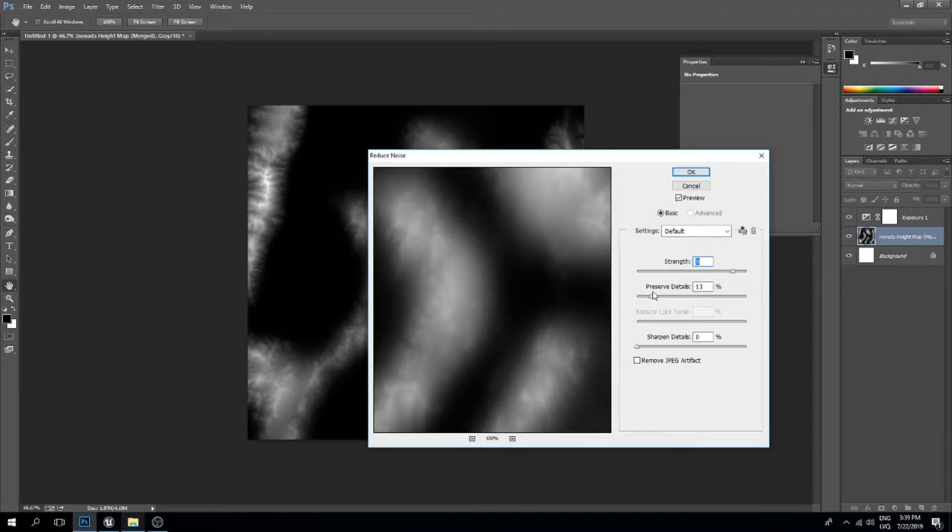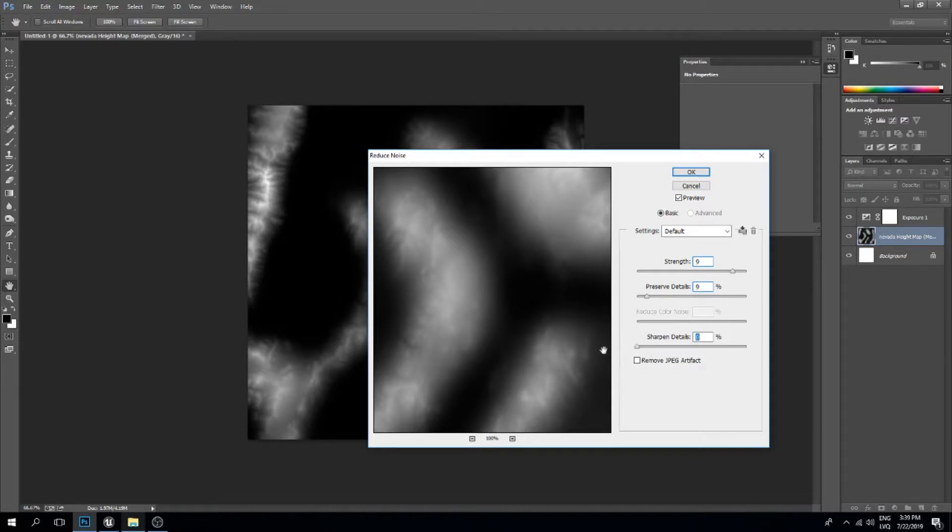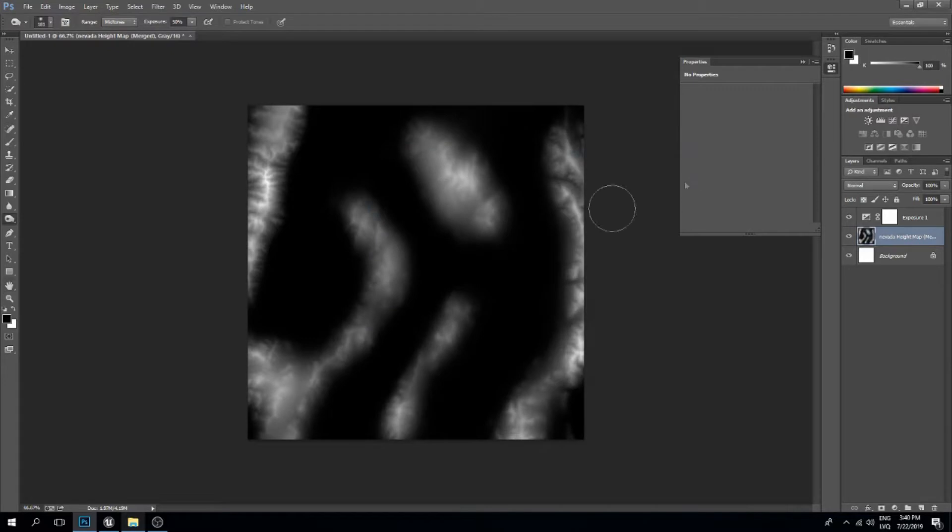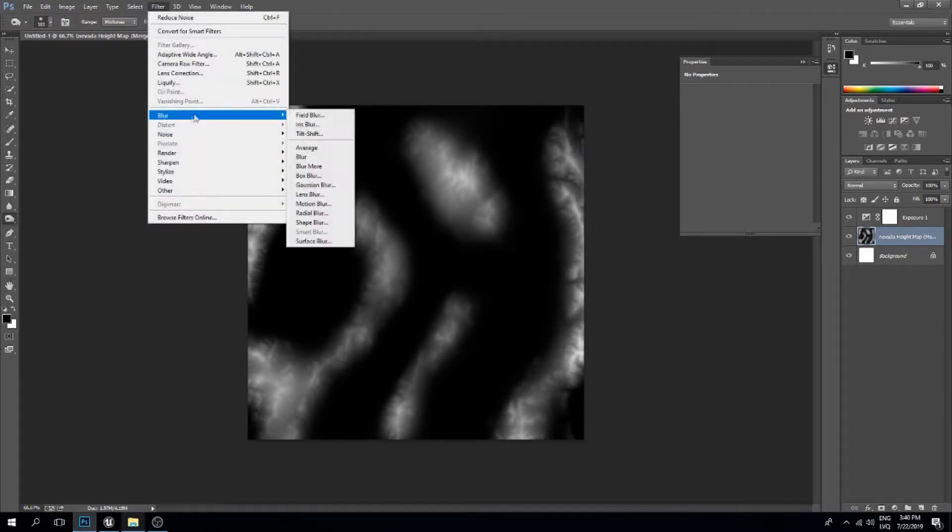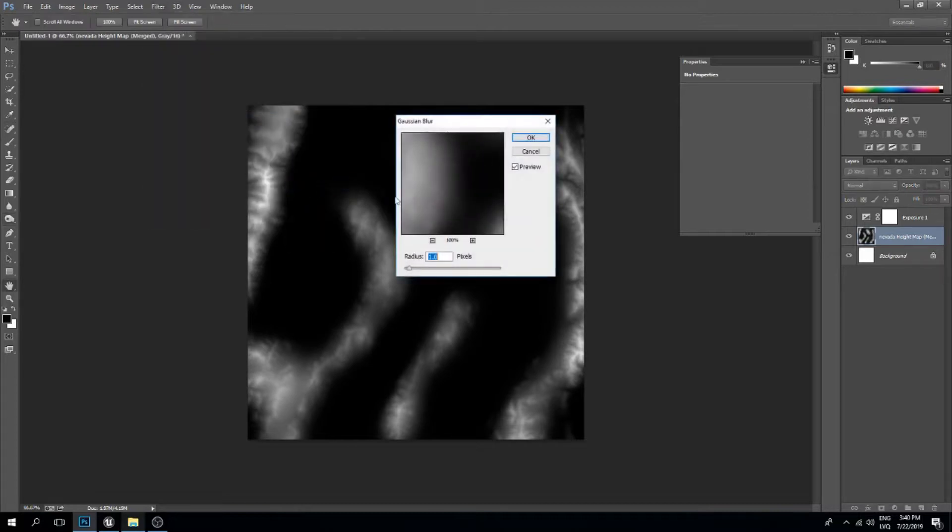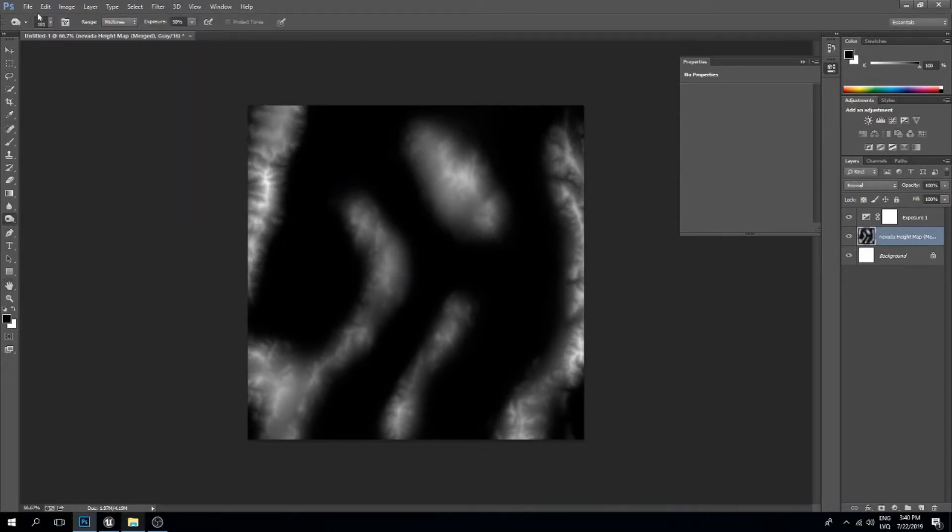Preserve detail goes a little lower, sharpened detail goes down, and we also need to remove JPEG artifact. There we go. Now let's add a blur—Gaussian blur. I'll leave this at one pixel, and this should be pretty good.